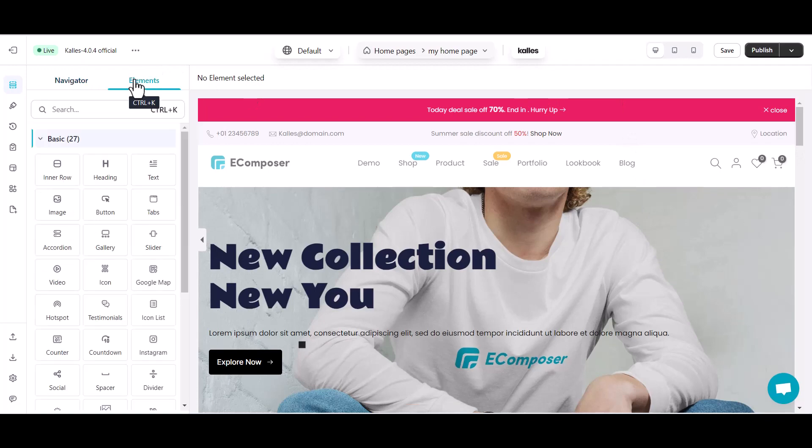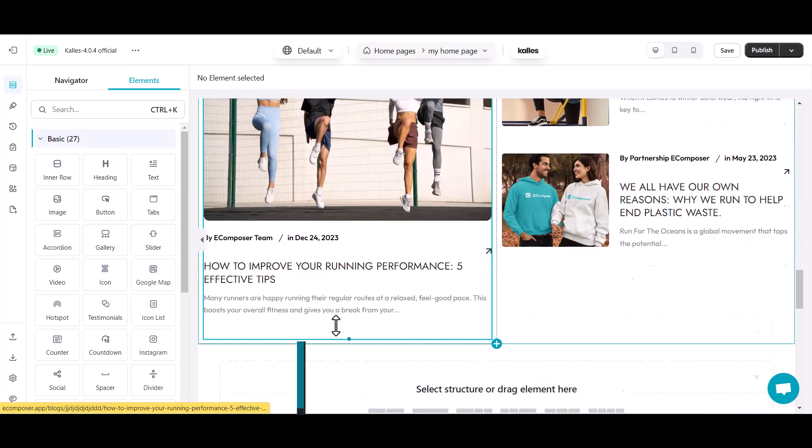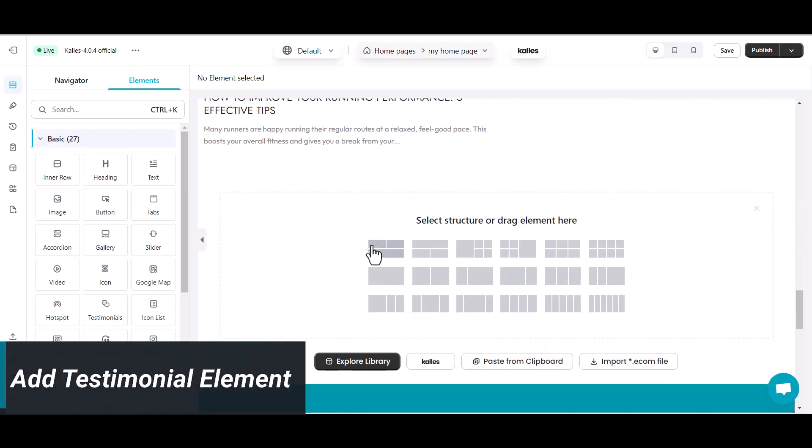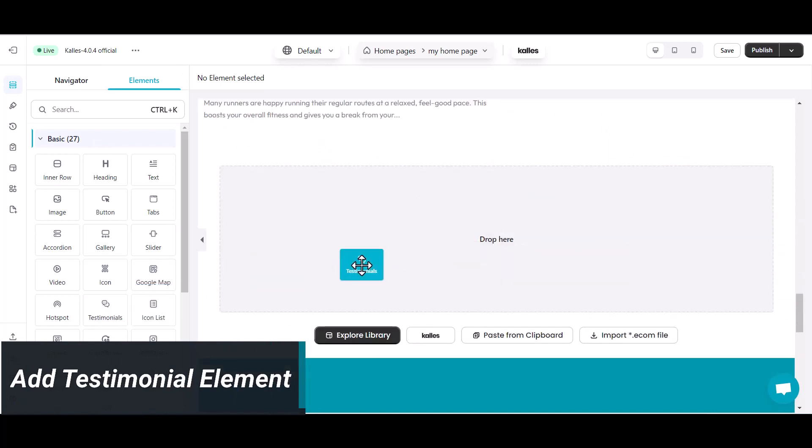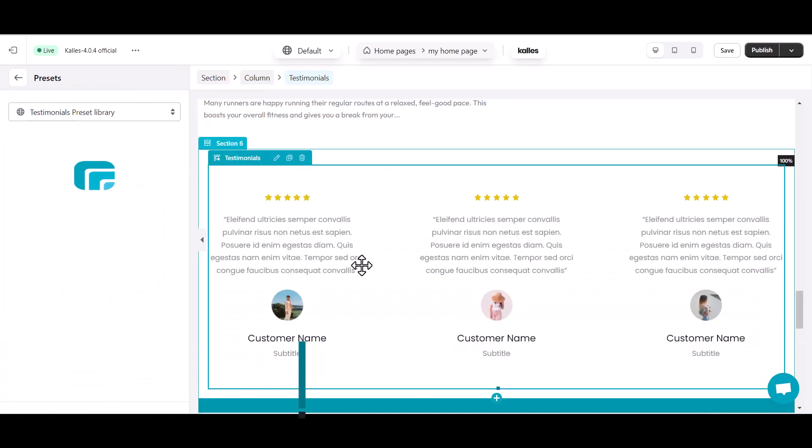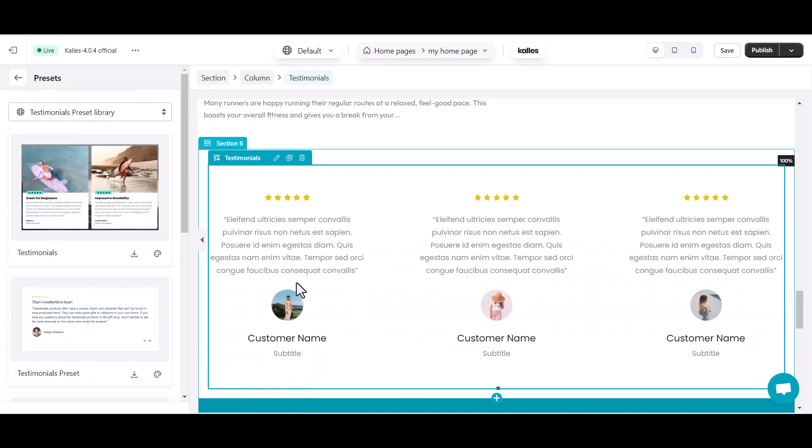Now, go to Element tab in the left sidebar. Then find Testimonial element in the Basic element tab. Drag and drop the testimonials element where you want it on your page.